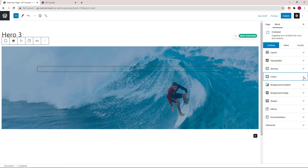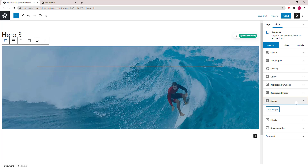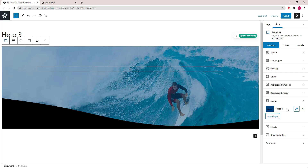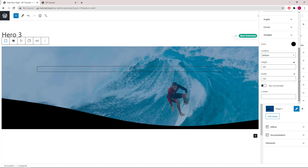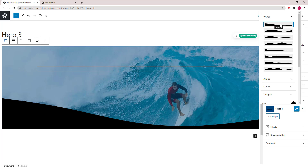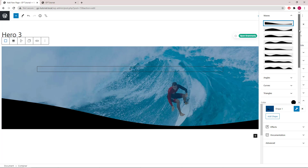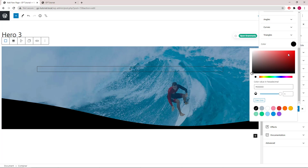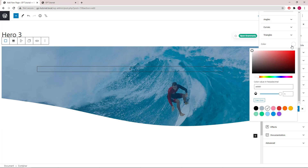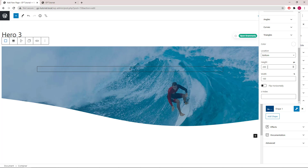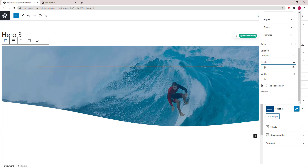Let's move on to shapes. We will add the first shape, using wave 1. Color will be white. Location bottom, height 180 pixels, width 100%, and z-index of 2.